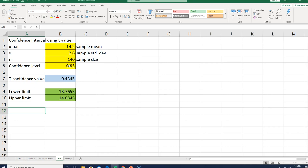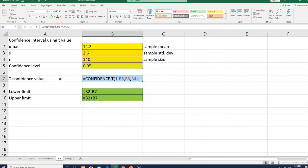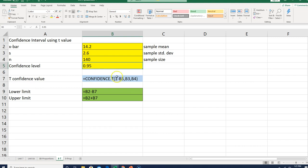Rather than calculating the T at alpha divided by 2, Excel has a formula called T confidence, and I'm going to show you that one here. It's called confidence.T, and you put in 1 minus the confidence level, which is right here.